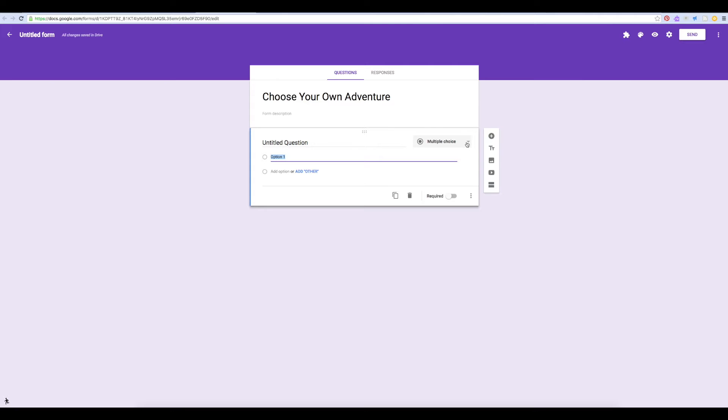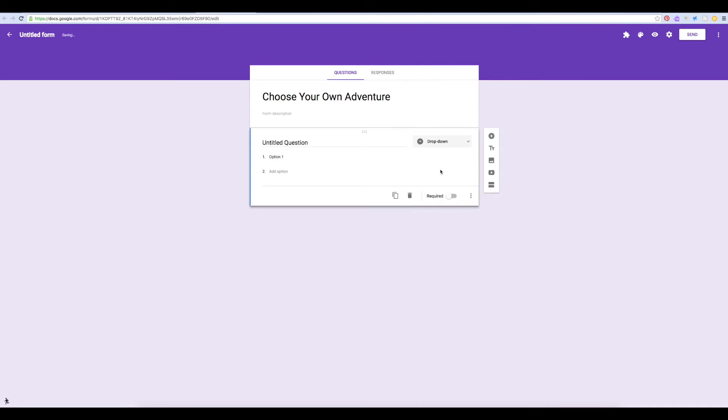This will only work with multiple choice questions or drop down questions. The other question types will not allow this feature.